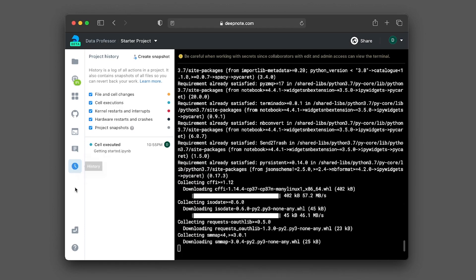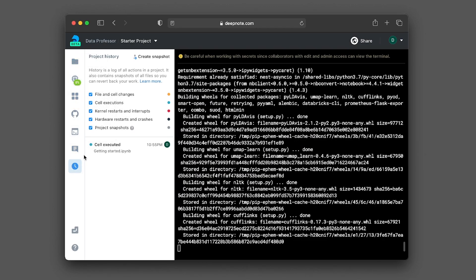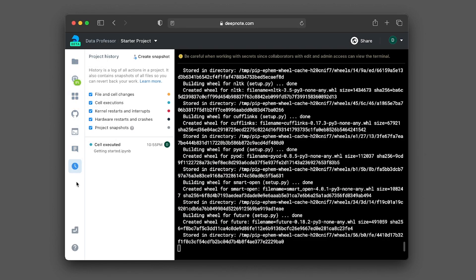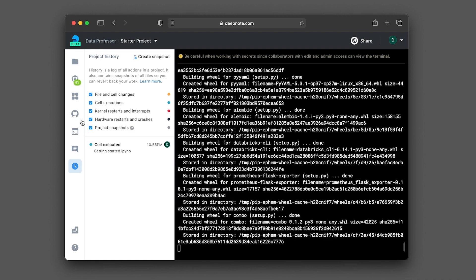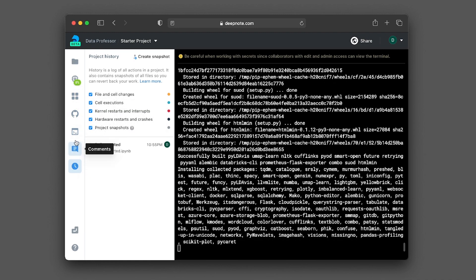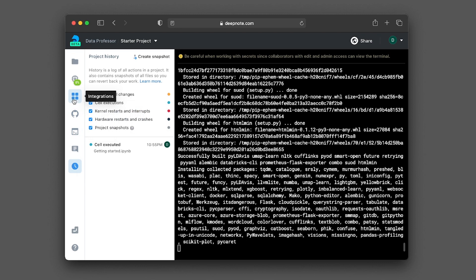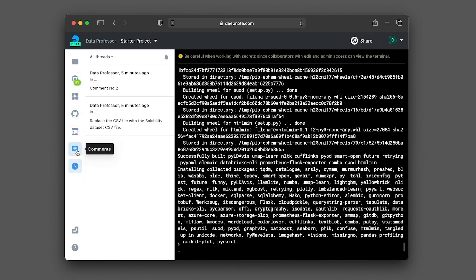So you could think of this as kind of like a Jupyter environment on steroids, because it allows you to do many of the common tasks that you would normally do on your own local computer. But the great thing about it is that you could do it on the cloud. And I really like the comment section here, because it allows you to interact with other members in your data science team.